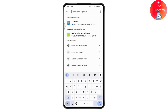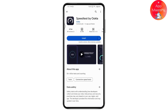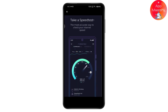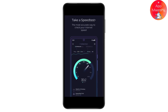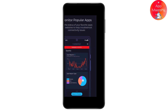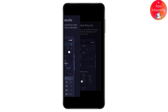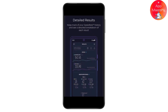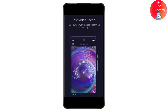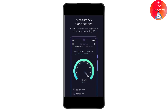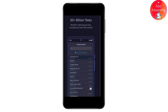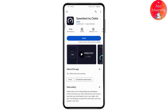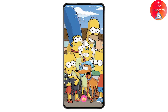The fifth and last application is Speed Test by Ookla. It is the most accurate way to check your internet speed. It can monitor popular apps, gives universal results, keeps track of your speed test history with detailed breakdowns, lets you test your network's video streaming capability, measure 5G connections, and has over 500 billion tests completed.